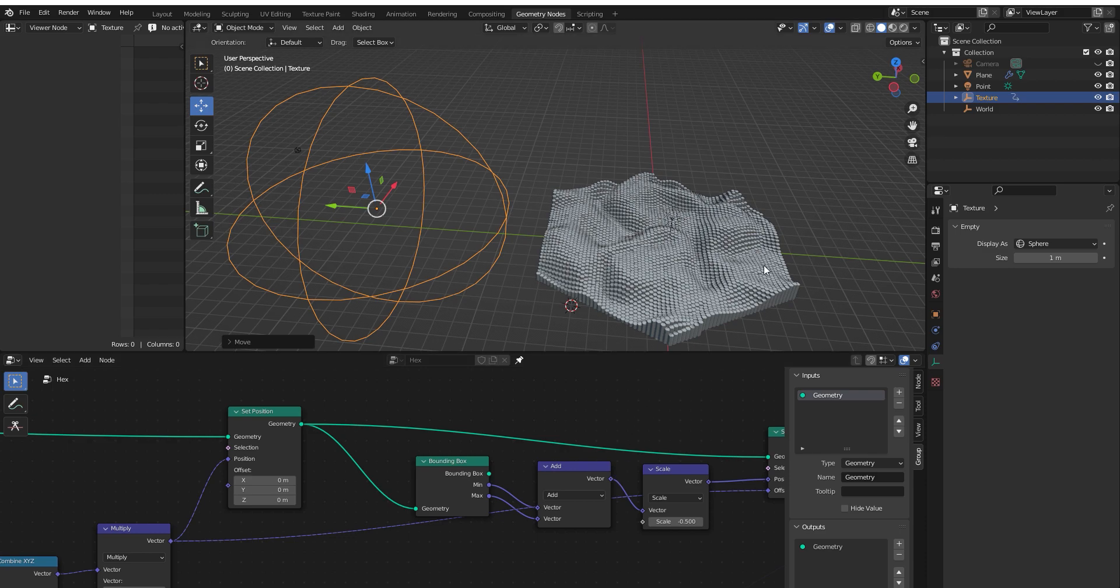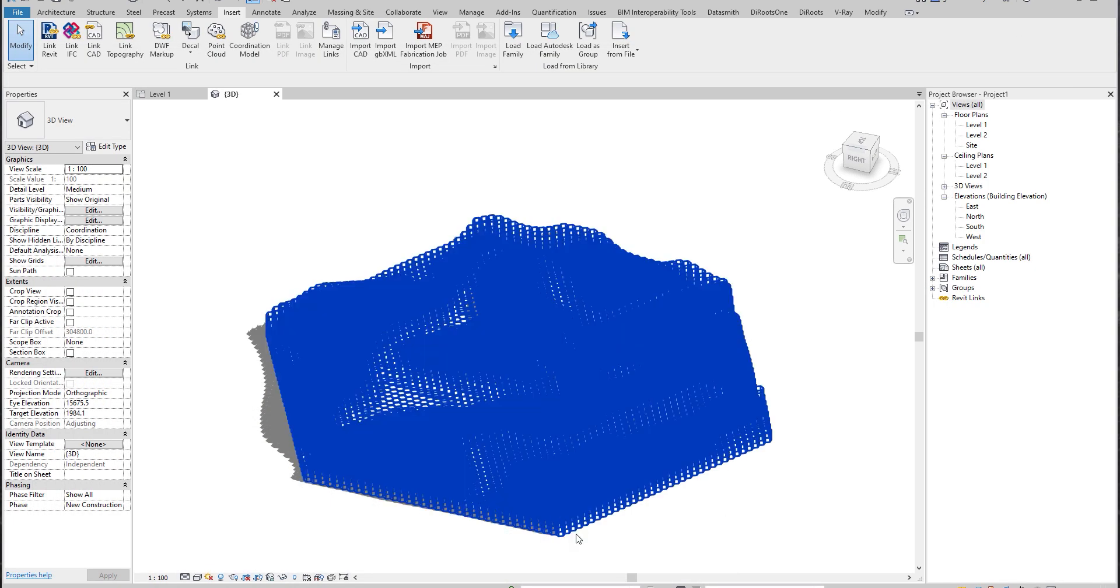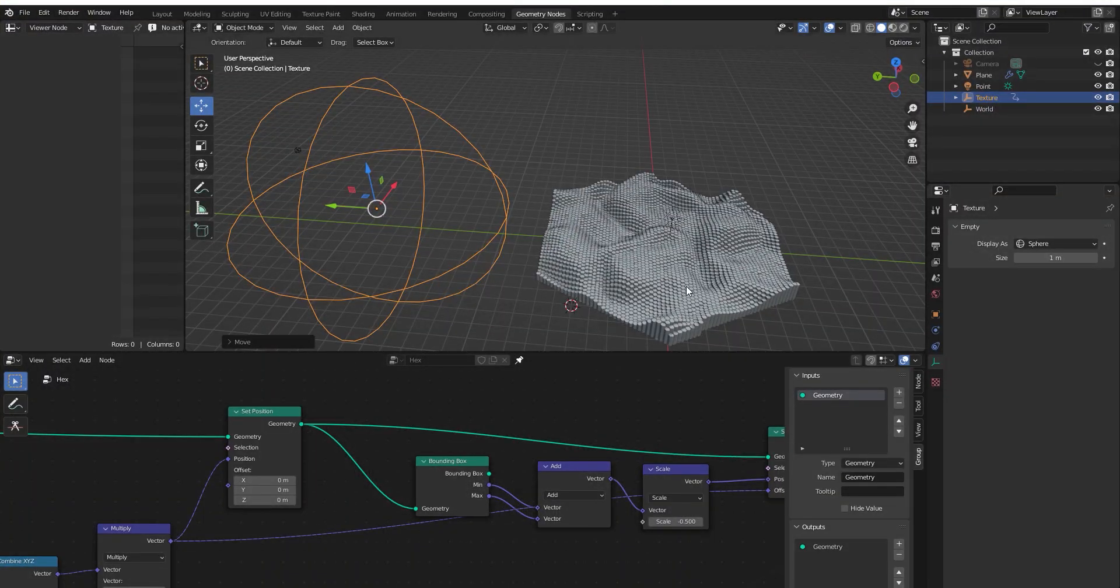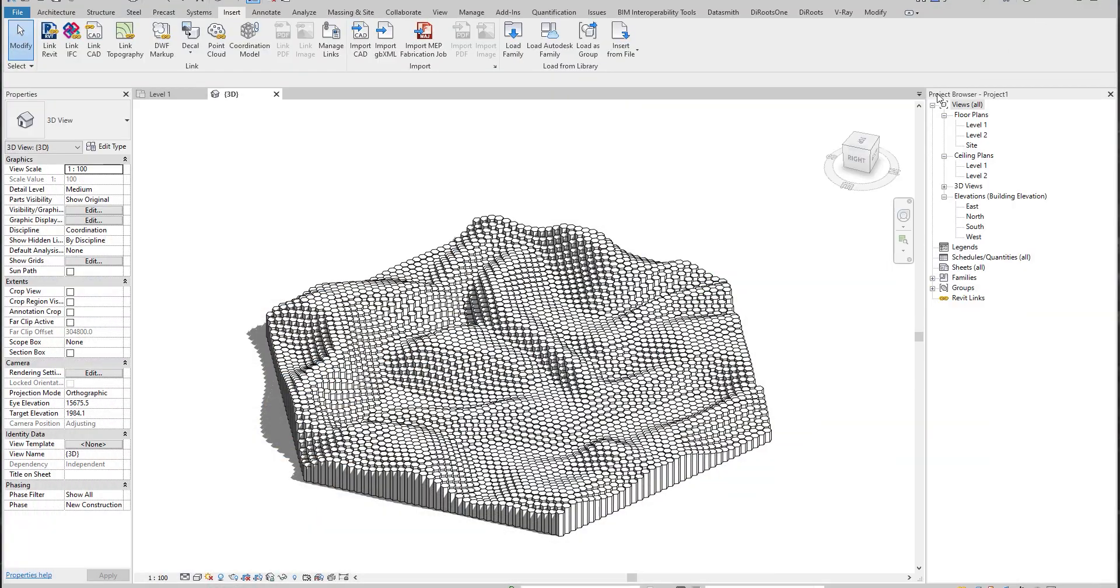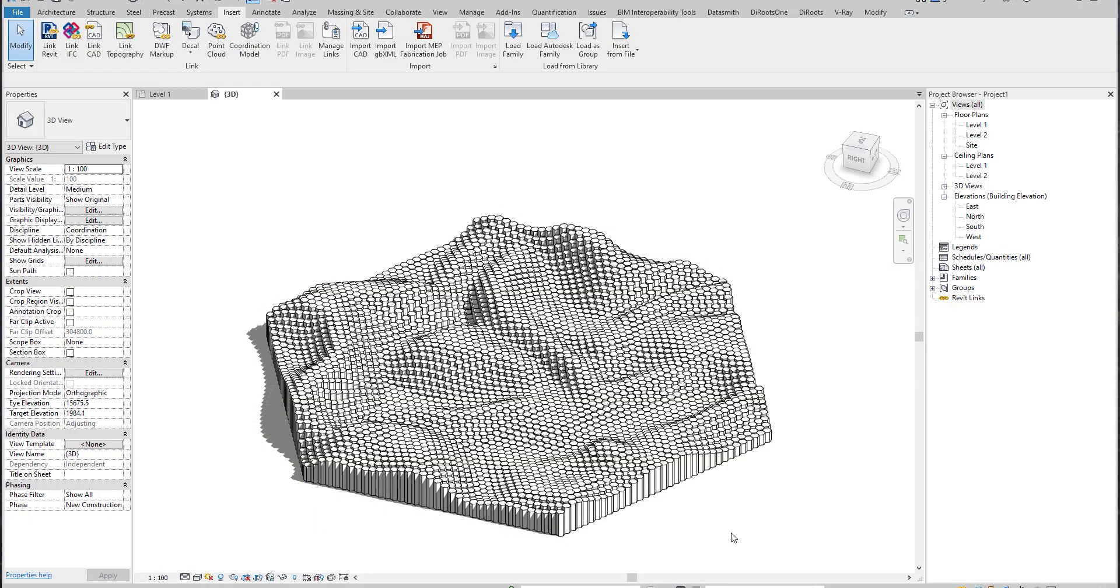But why is this so interesting for us working with Revit? Because we can get this geometry and just load it inside Revit. If we have some parts of our Revit geometry that are really complicated, sometimes it's impossible to create it in Revit with some properly designed elements. For that case, Blender can really help us. You can regenerate your geometry, export it, and load it inside Revit.